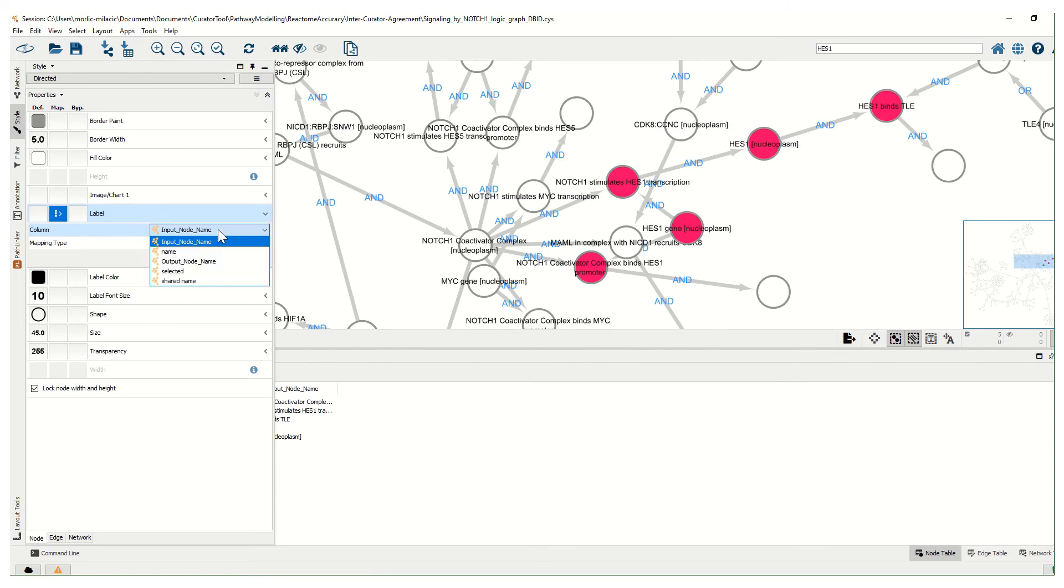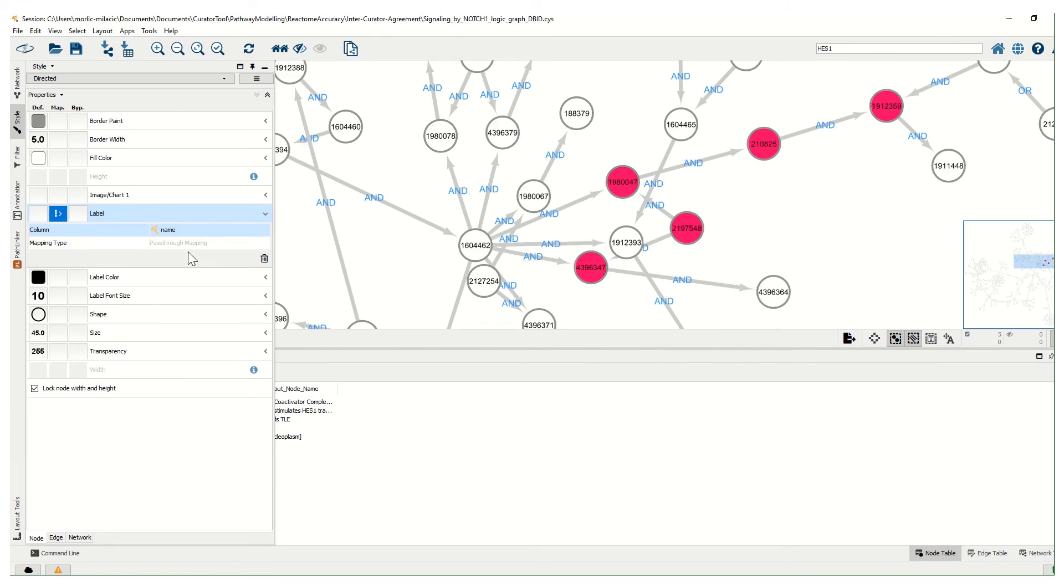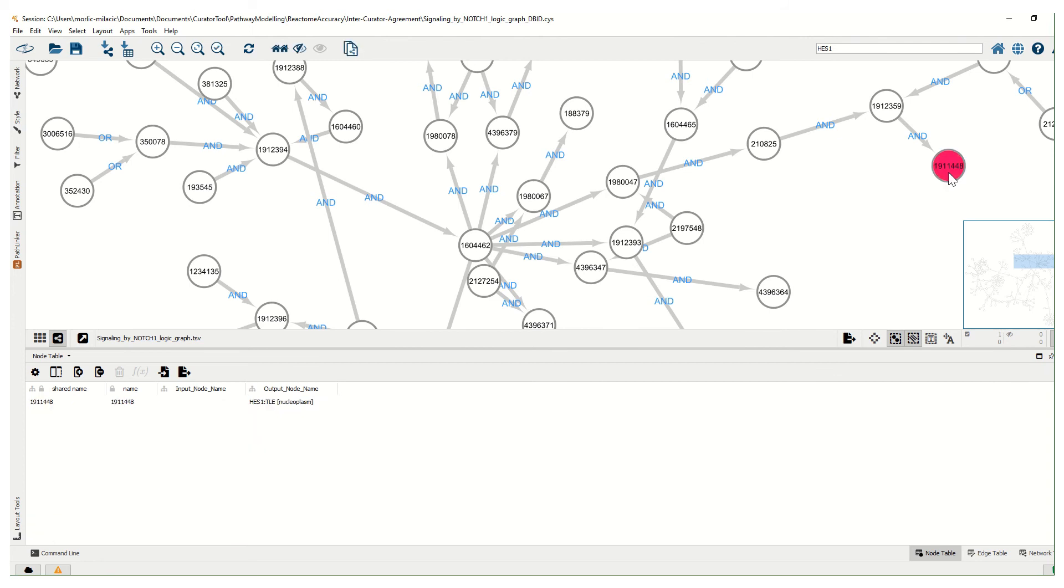Another useful feature is to select nodes that we are, let's say, interested in and mark them with a special color. To achieve that, you go to selected node, you go to Style, make sure you're here in the Node tab.